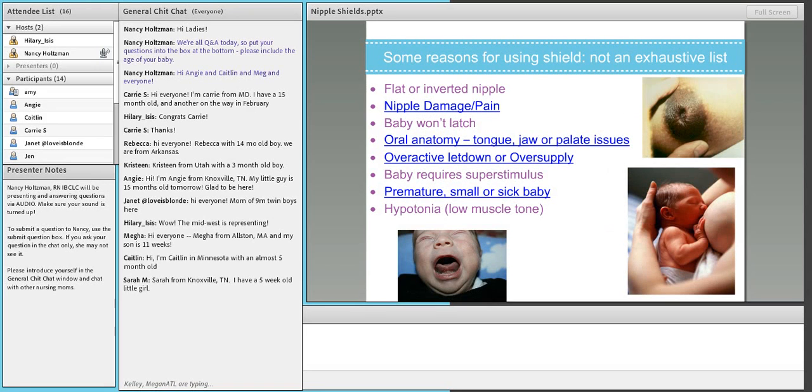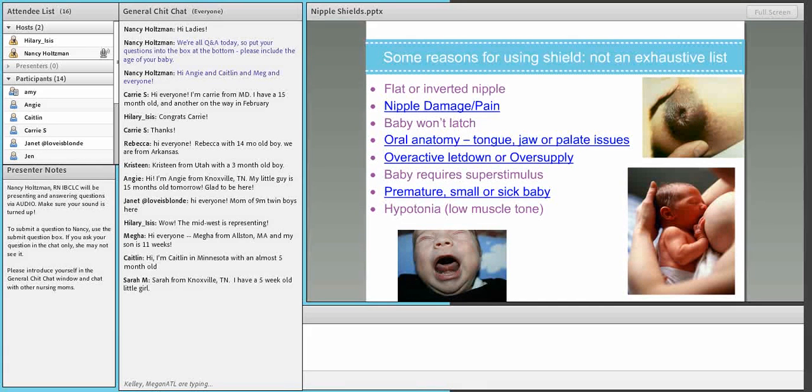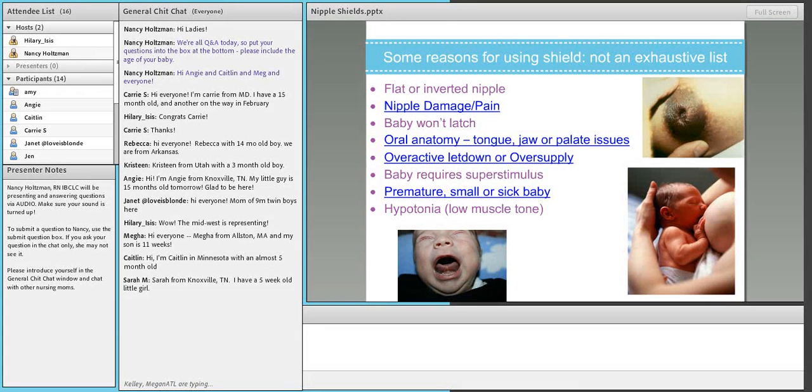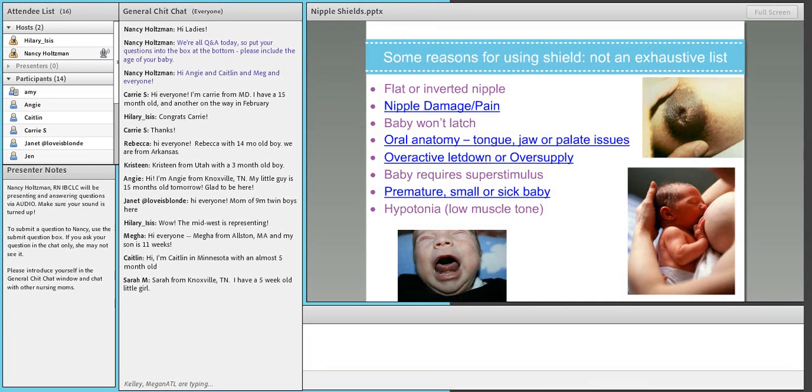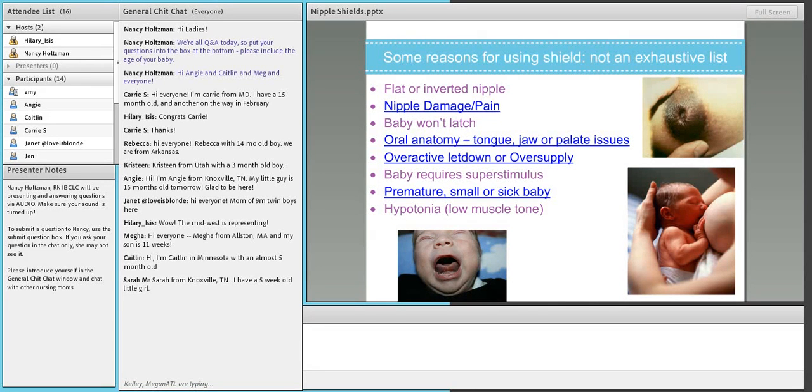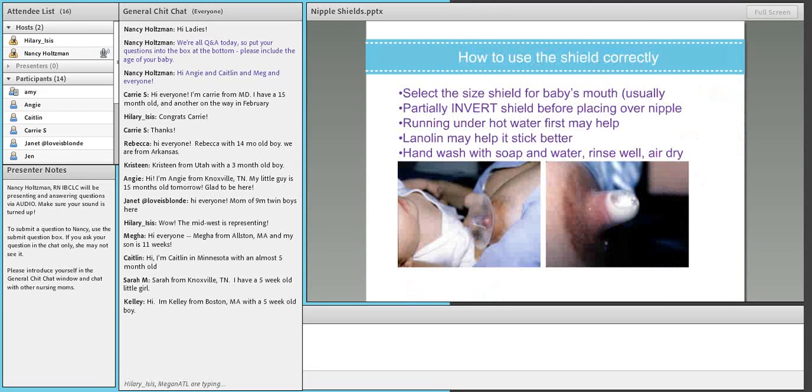Lots of reasons why a shield is an appropriate tool in certain situations. If a baby is premature, a shield can actually be an important bridge to breastfeeding. Premature babies, small babies can have difficulty maintaining a latch and keeping the nipple positioned properly in their mouth because they just don't generate enough vacuum pressure.